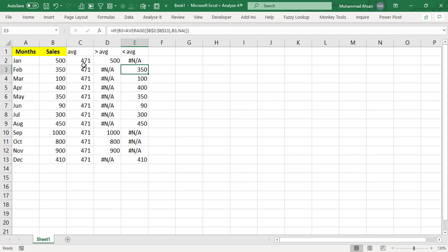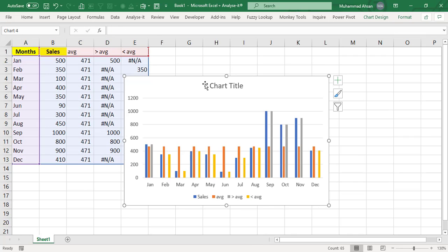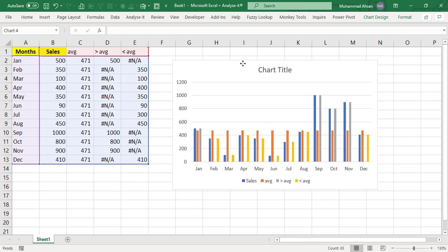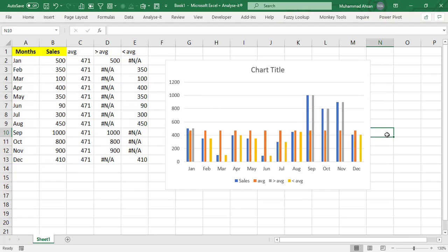Now we are required to create a column chart. And we will do some formatting tips and tricks. So I will quickly select all these five columns and I will press Alt F1 shortcut key. And now we are required to do some changes, this is the default type.